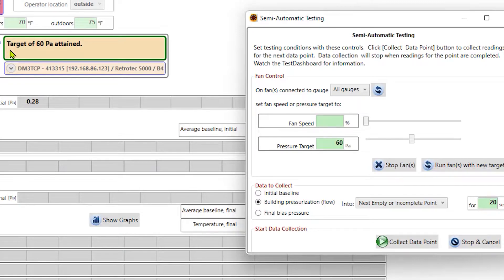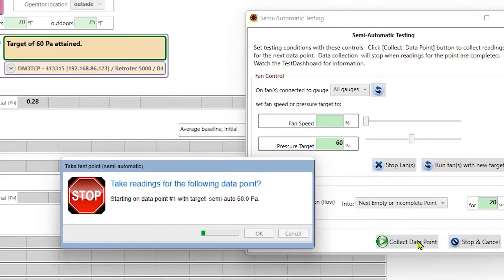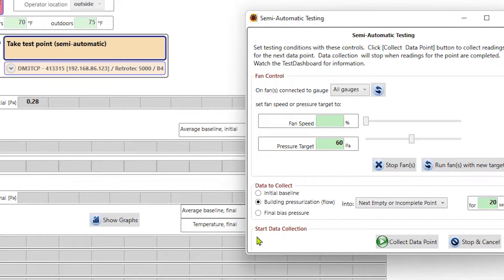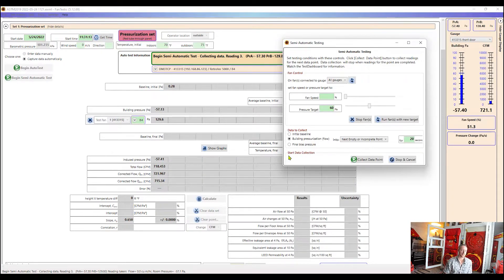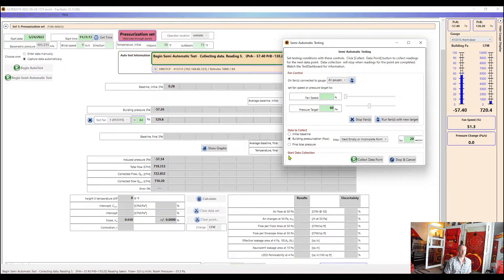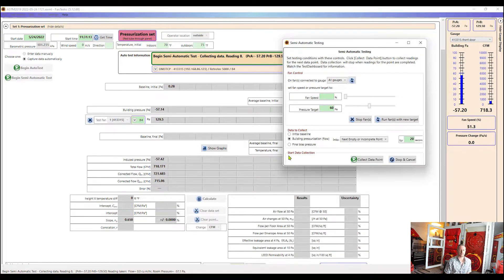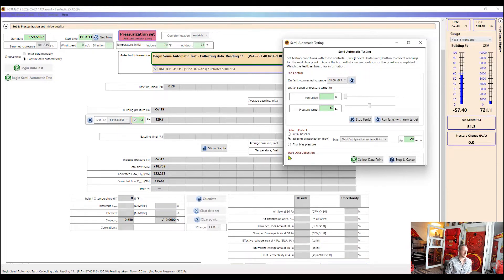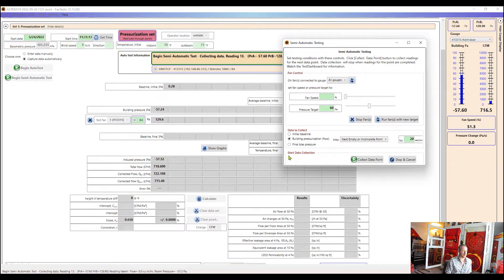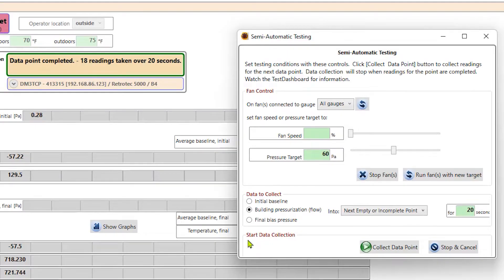So now we can see on this window here that our target of 60 Pascals has been attained. We want to look for that green border around there in that message to let us know that it's okay to go ahead and start collecting data now. So once we see that our target pressure has been attained, we can click collect data point. And then it will collect data at 60 Pascals for 20 seconds. Again, if we ever want to change that, we can go into our settings and let it know how long we want it to collect.